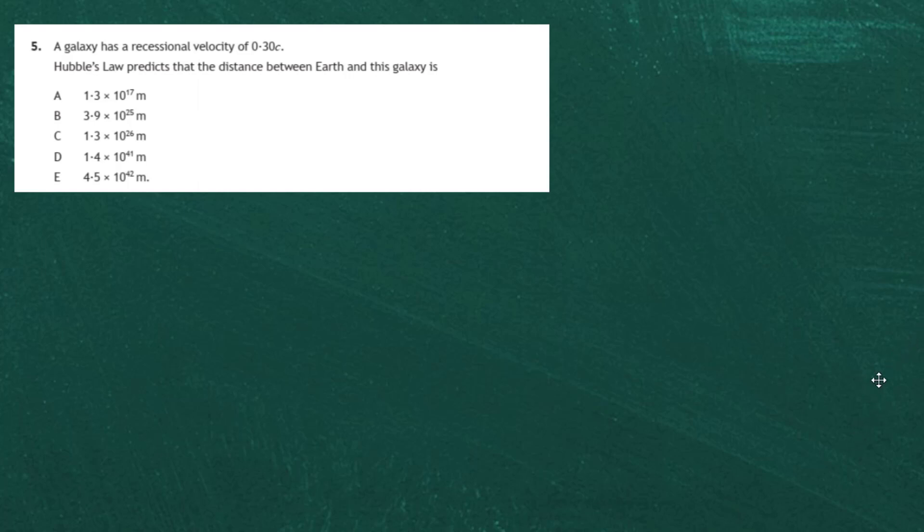Question 5 from Section 1 of the 2017 Higher Physics examination. A galaxy has a recessional velocity of 0.30c. Hubble's Law predicts the distance between the Earth and this galaxy. We know that recessional velocity is the velocity it moves away from us, and 0.30c means 0.30 times the speed of light.